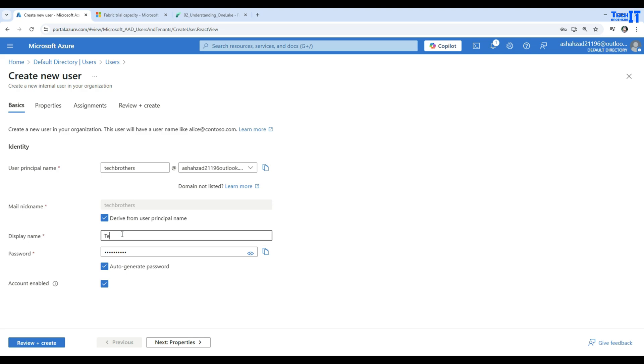Here I'm going to provide Tech Brothers as the display name, and I'm going to copy this password. We have to change this password once we go to the next step. This is an auto-generated password.